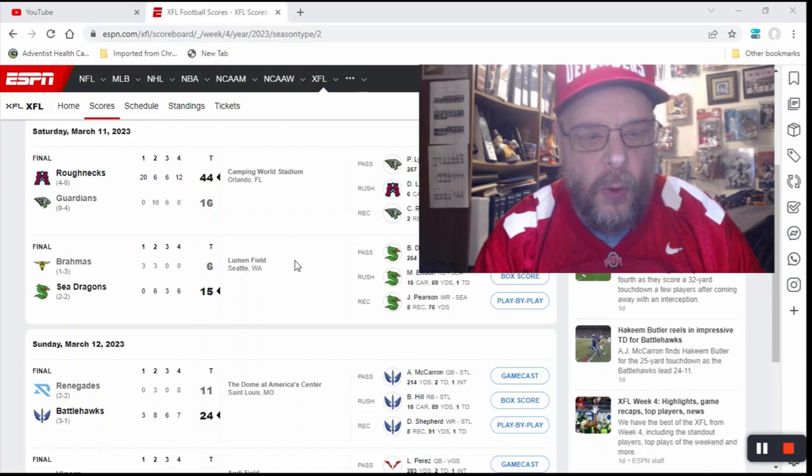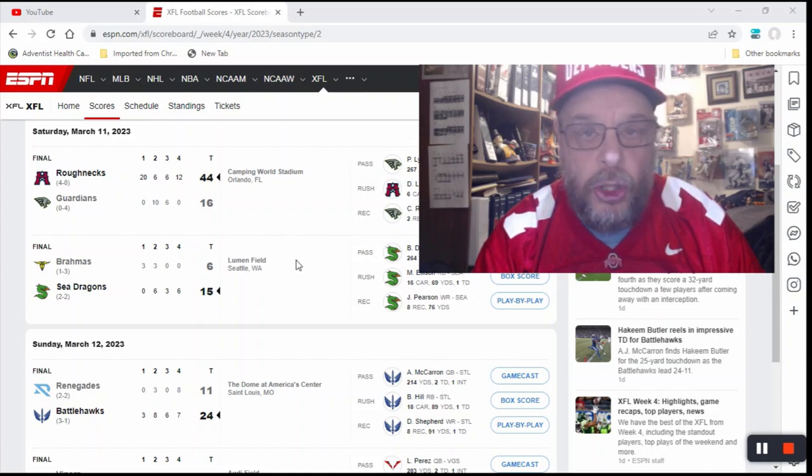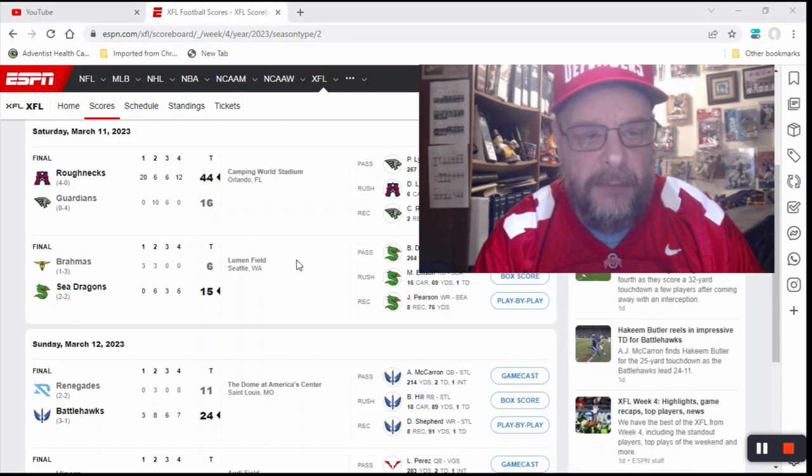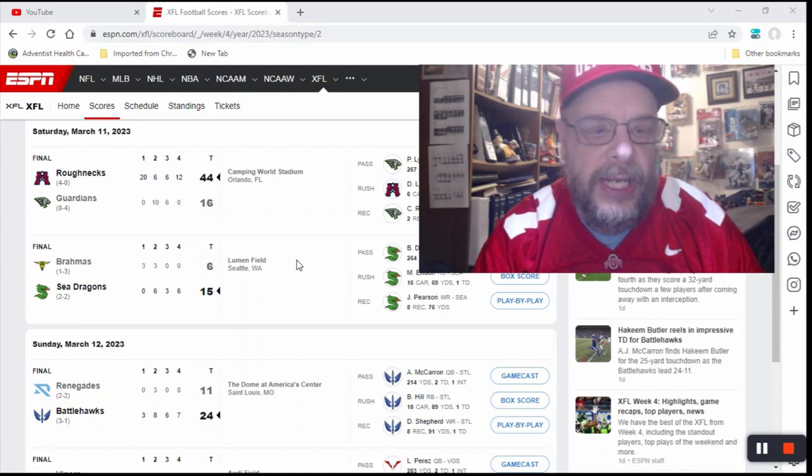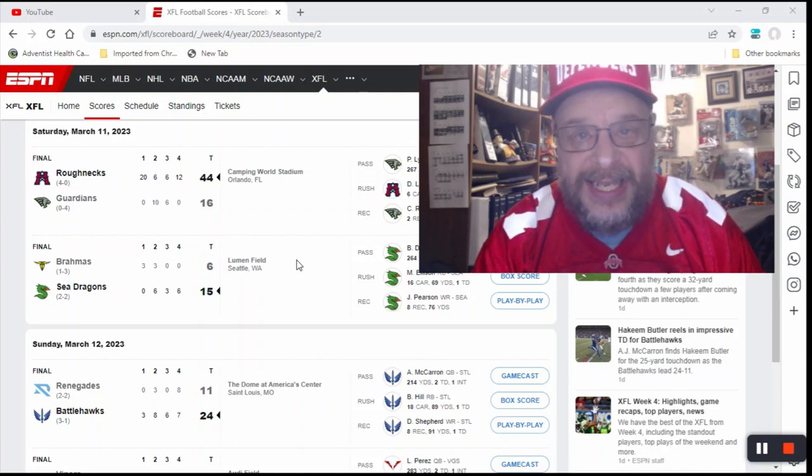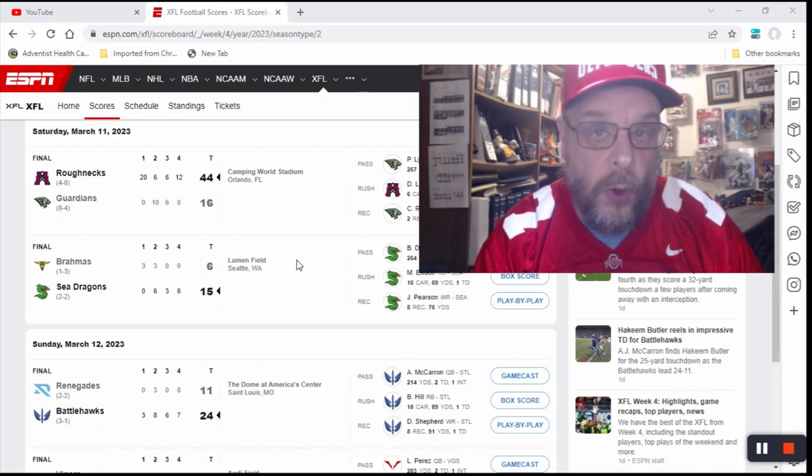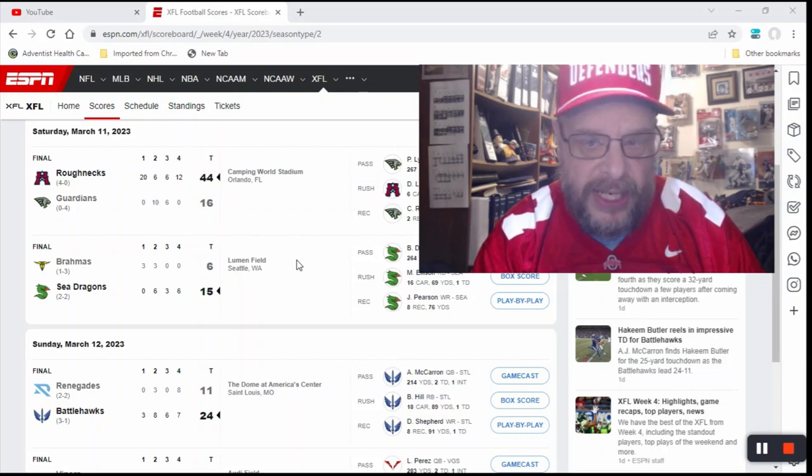So the Brahmas go to 1-3. The Sea Dragons are 2-2 on the year. And with that Roughnecks game result, the Roughnecks stay undefeated at 4-0. And the Guardians go to 0-4, perfectly defeated.